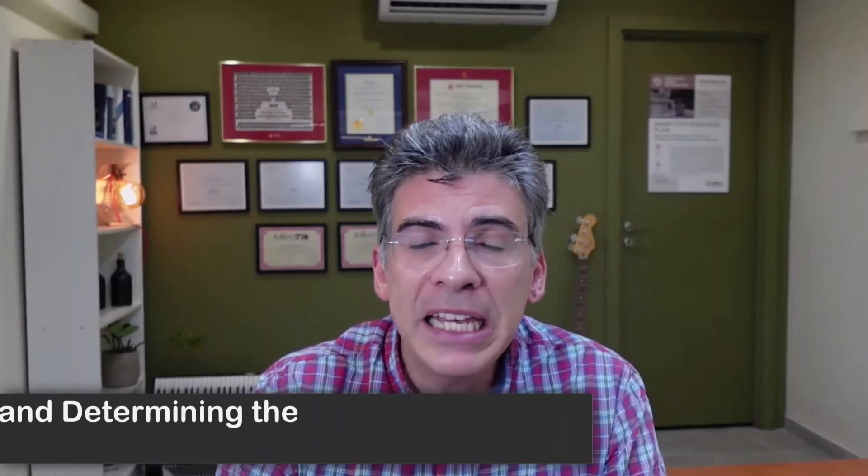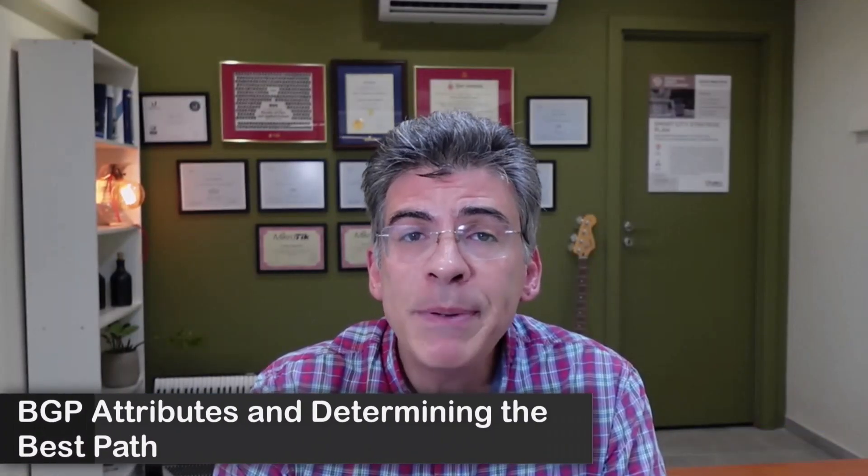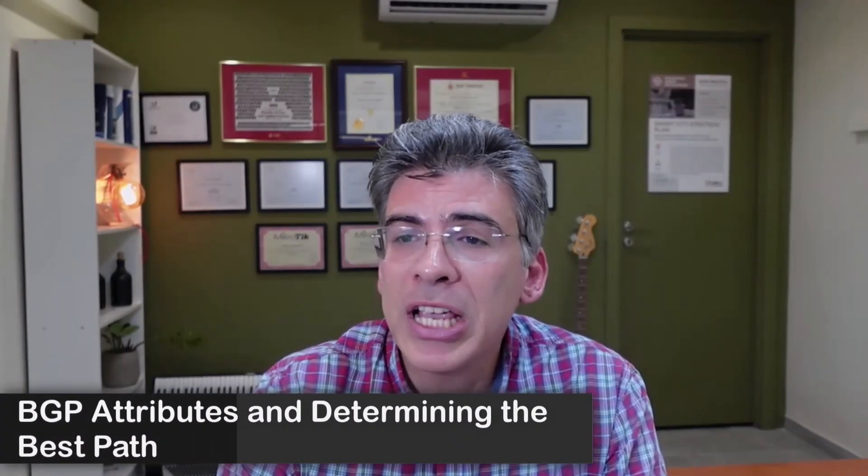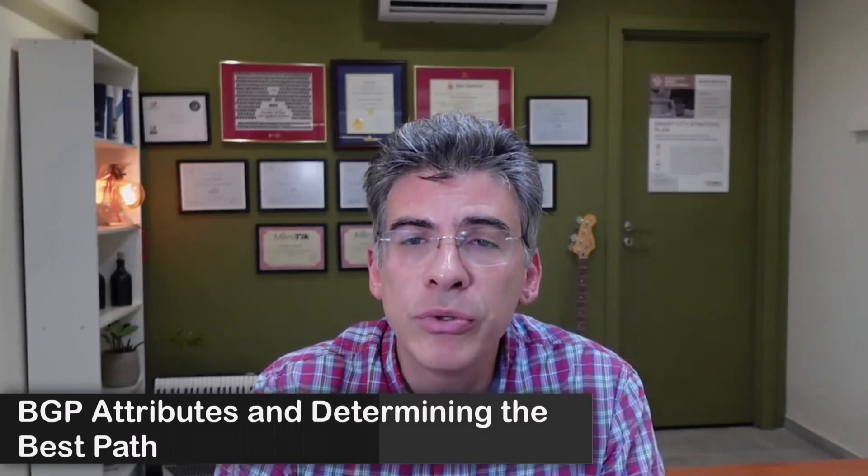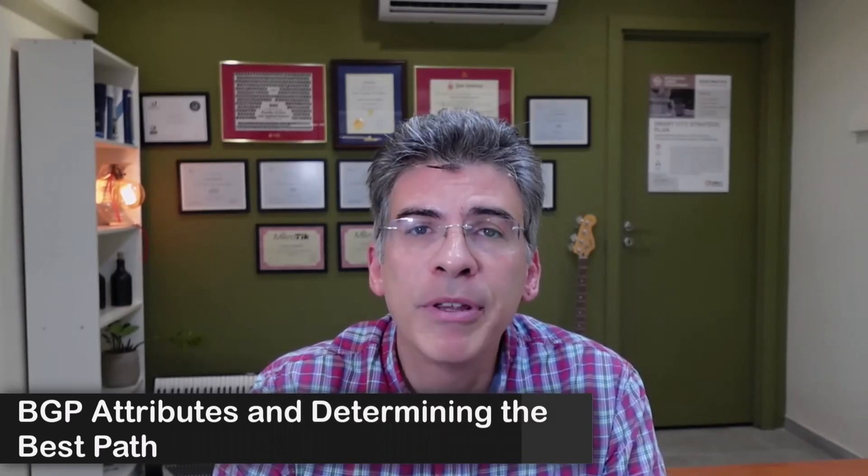Hello, this is Lazarus at Telecom Tech, where telecom and networking technologies are simply explained. Today we'll be simply explaining BGP attributes and how they are used to determine the best path.